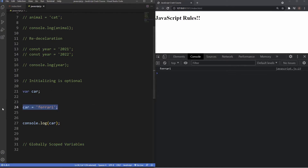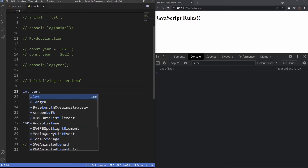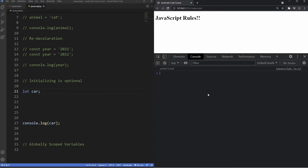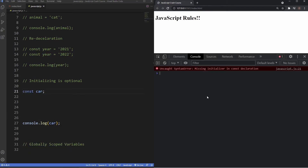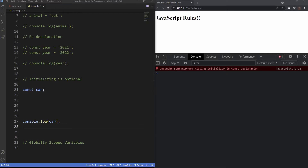If I try this with const — as we saw in the slides — const is the complete opposite of var. It throws us an error and requires that we assign a value to the variable.